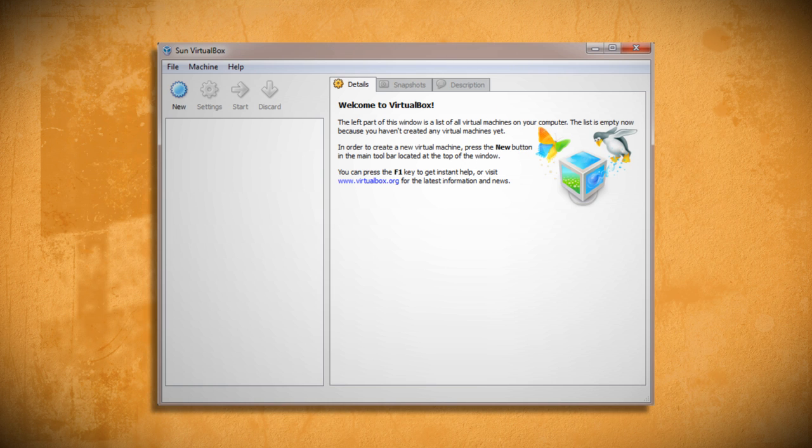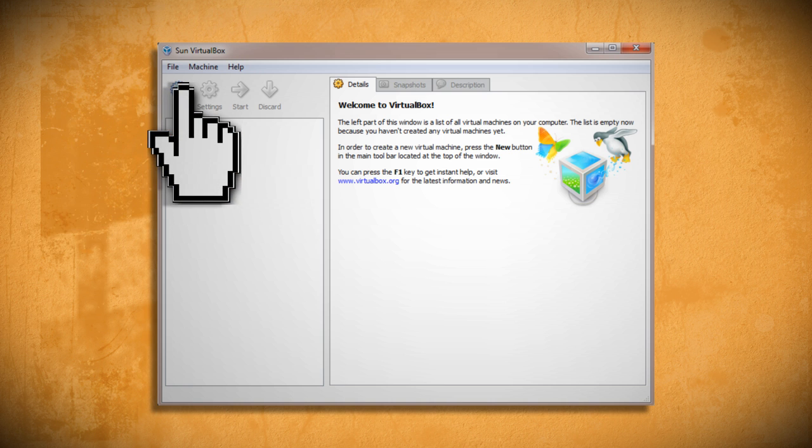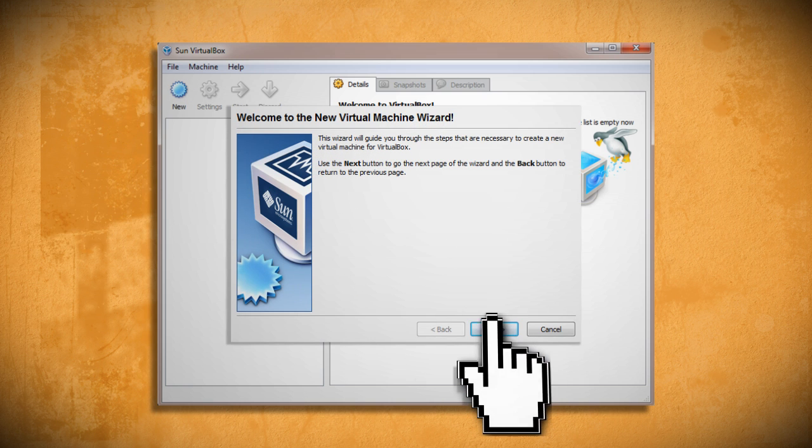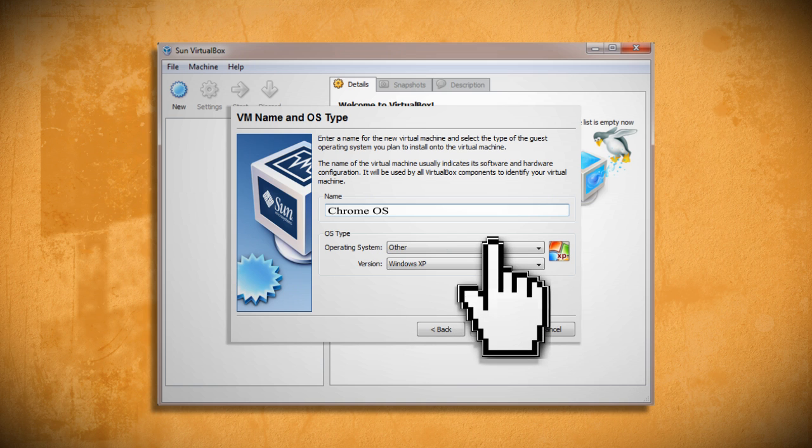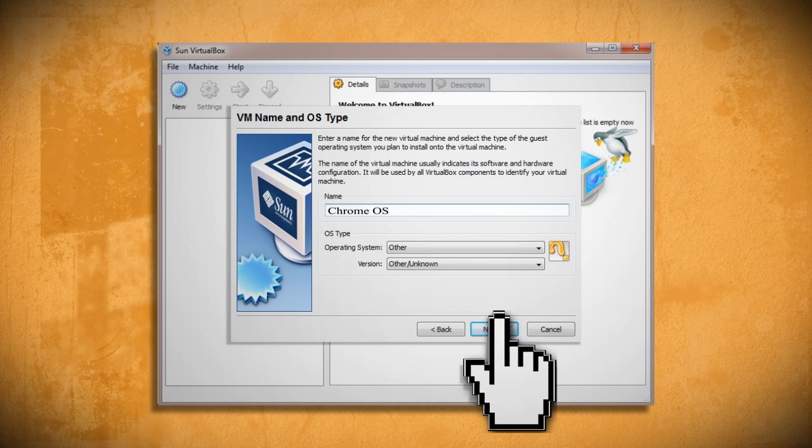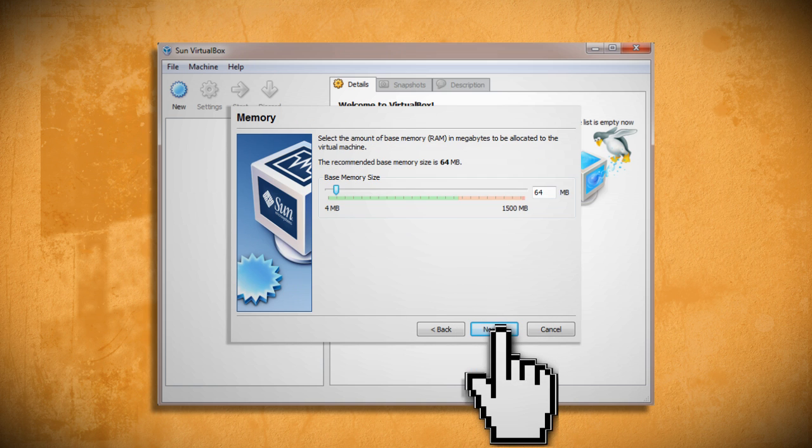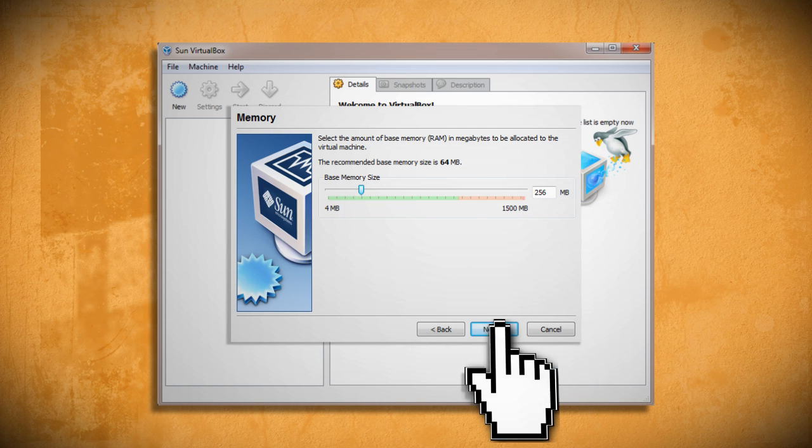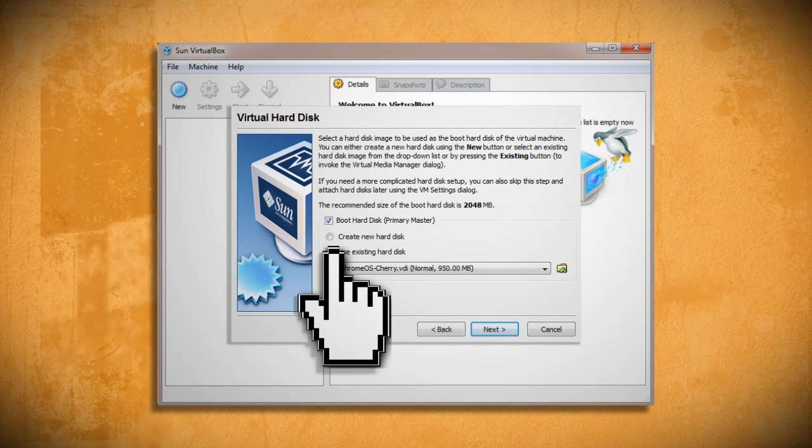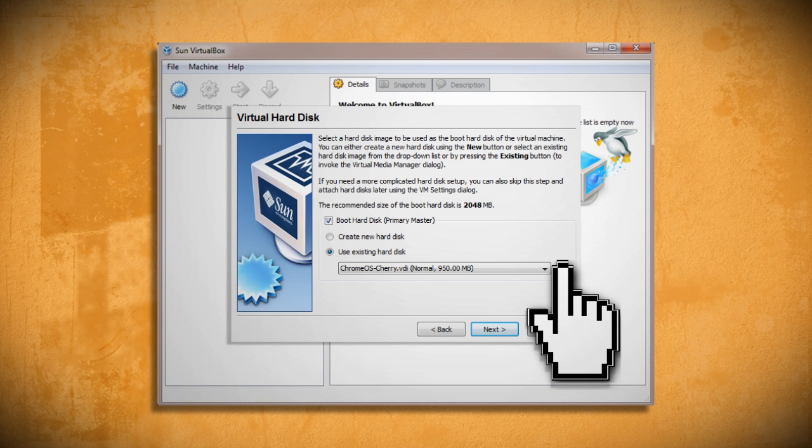Now you can launch the VirtualBox program and create a new virtual machine. Let's call it Chrome OS and set both the operating system and version types to other. Then click next and set the memory to at least 256 megabytes. Now click use existing hard drive and point to the Chrome OS VDI file that we just created.